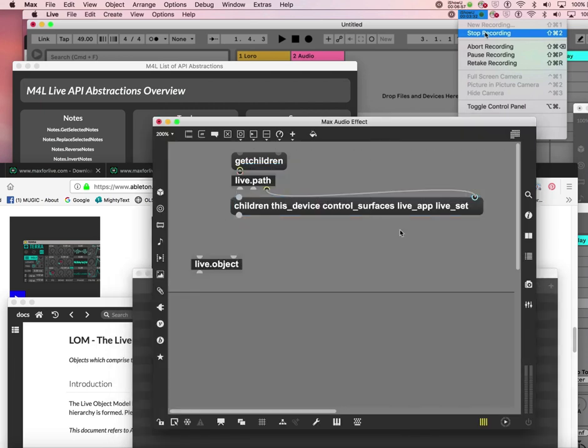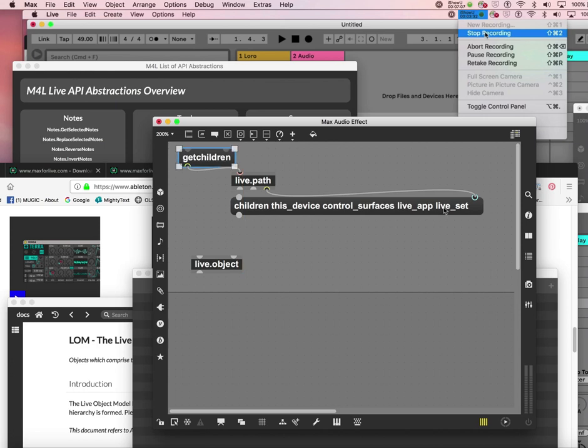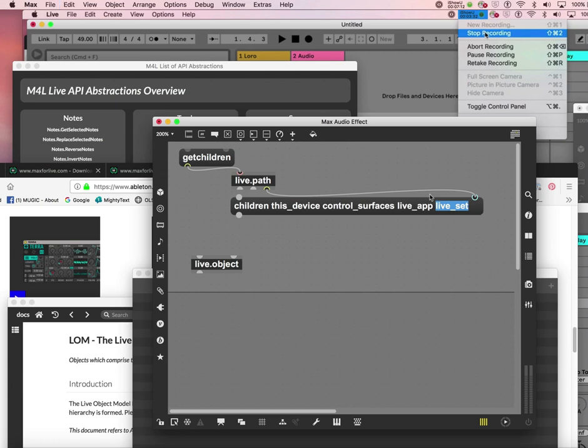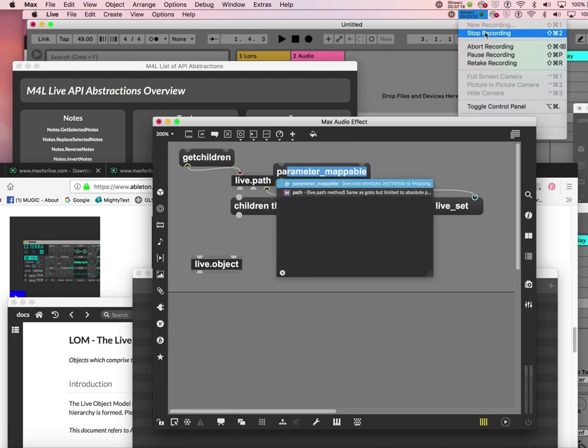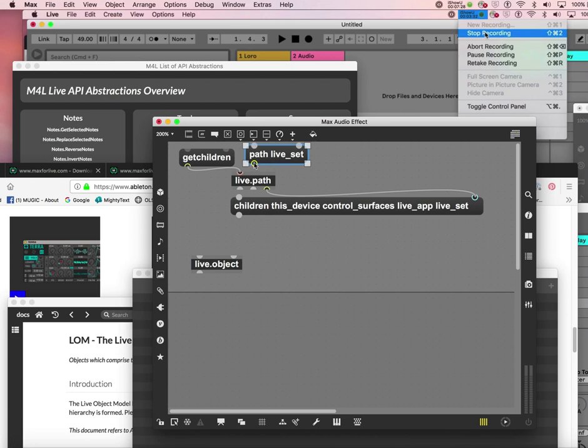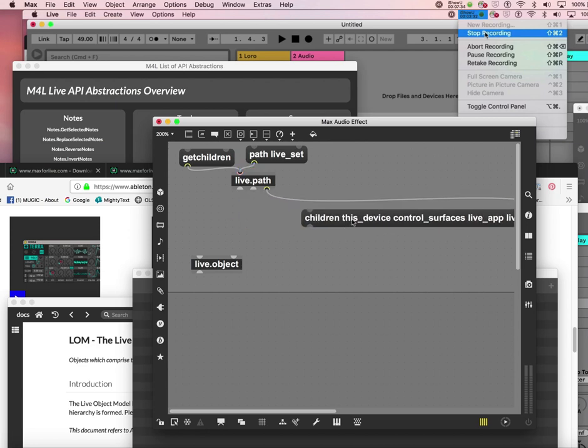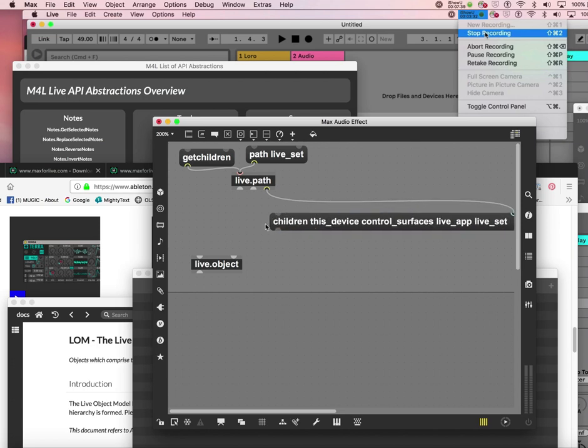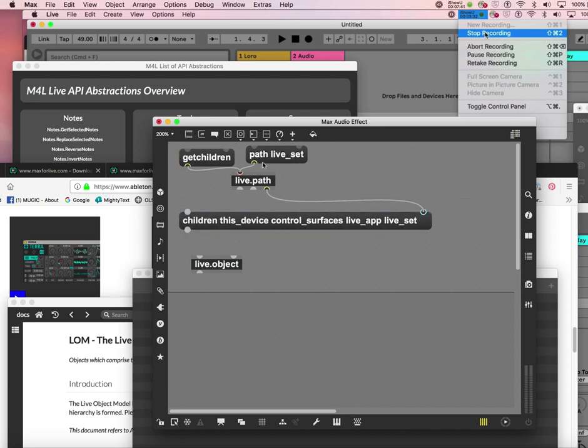This is all in the Live Object Model documentation. This live_app, live_set, all this is here. Now I have it written in my Max patch so I can actually see them like that. The one we're going to concern ourselves with most at the moment is this live_set because this controls all your Live here.